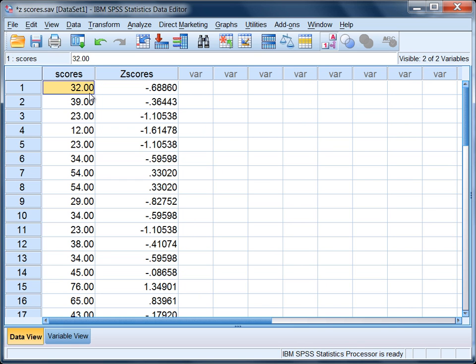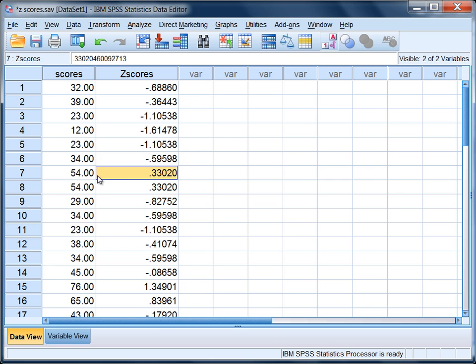This illustrates a property of z-scores and that is values that are less than the mean of 47 would produce negative z-scores, whereas values that are greater than the mean of 47 would produce positive z-scores. That's a basic property of the z-score distribution.